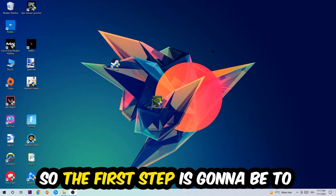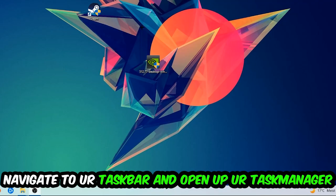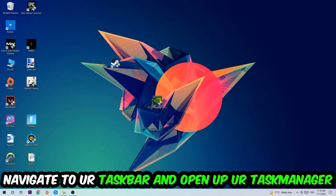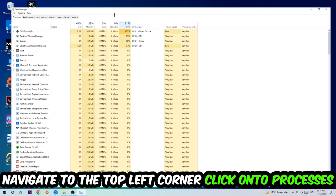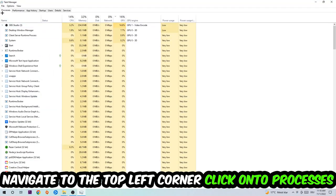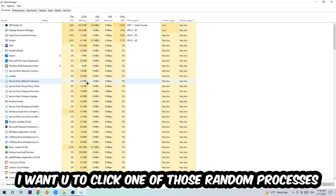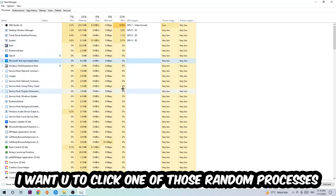The first step I would recommend for everybody is to navigate to your taskbar. Right-click your taskbar and open up your Task Manager. Navigate to the top left corner, click on the processes, and once you click processes I want you to click one of those random processes.